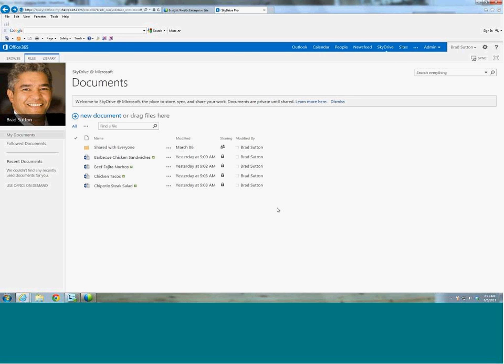So that's just a quick introduction of SkyDrive Pro, what it is. There's seven gigabytes of storage inside of here, available for the end user.